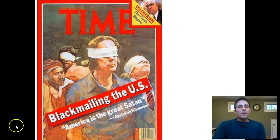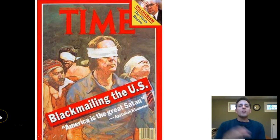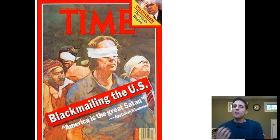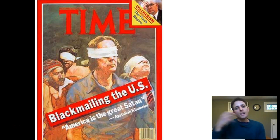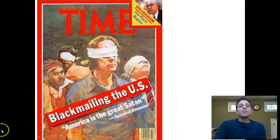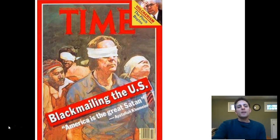When we come back to class, we're going to pick up with Ronald Reagan and his domestic and foreign policy approach, because his ideology is really going to shape the 1980s and also shapes modern America in a lot of major ways. We'll pick up with that when we come back to class on Monday.